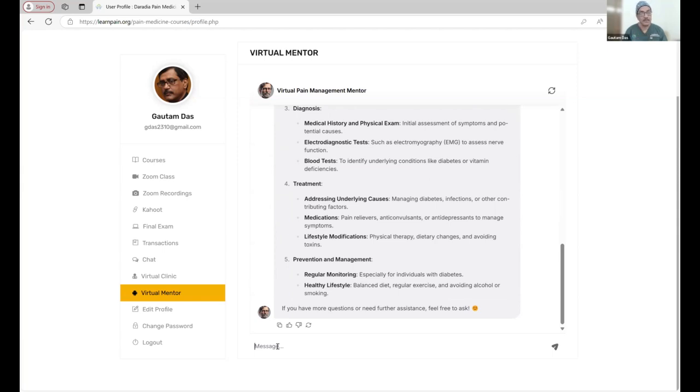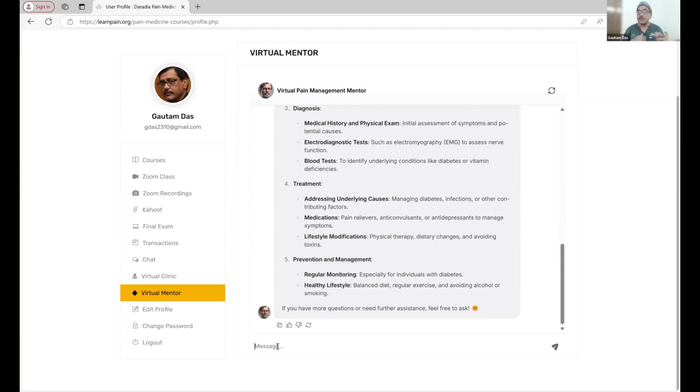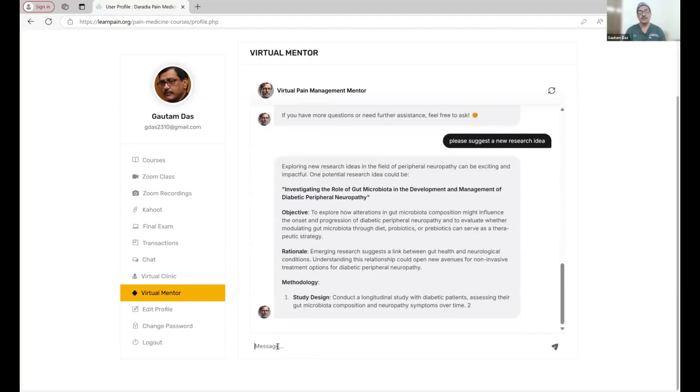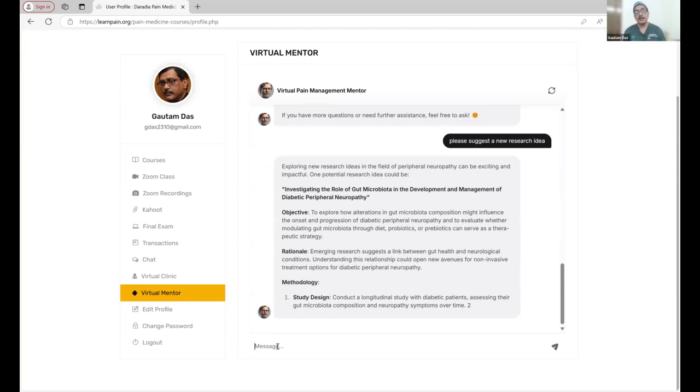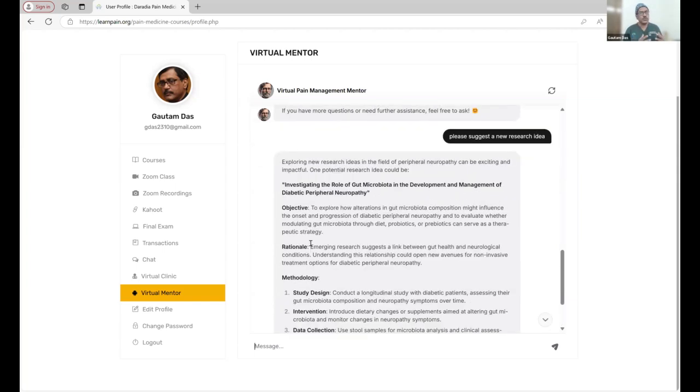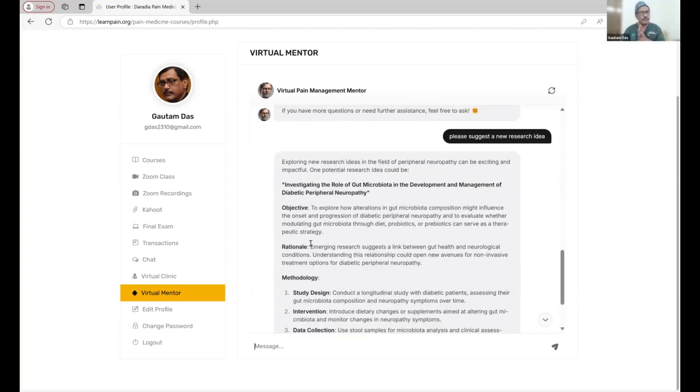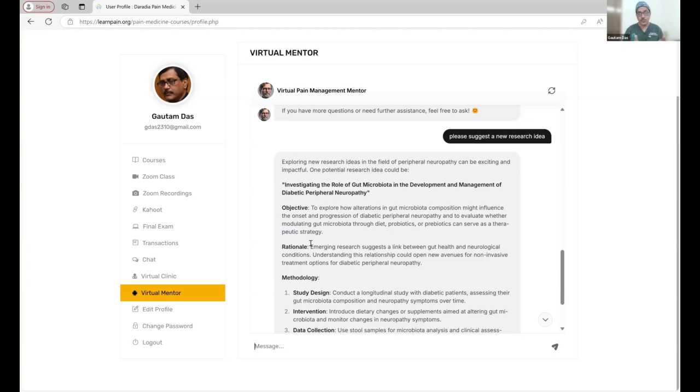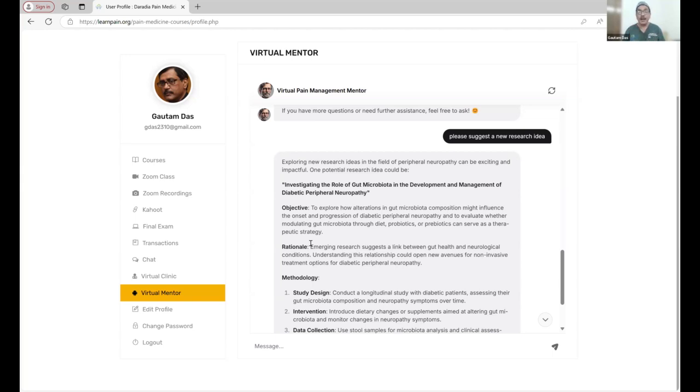You can ask any time. You can ask questions on the go. You can use it whenever you have time. There is no limitation, no time limit. Please suggest a new research idea. Both these tools are very valuable. These tools are free for all of our students, current students who have access to this dashboard. We feel this will be a very important step in your journey for learning pain medicine. Thank you very much.